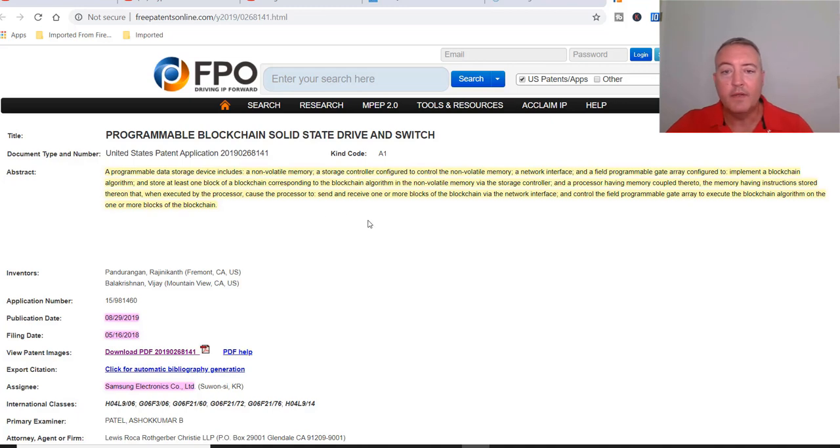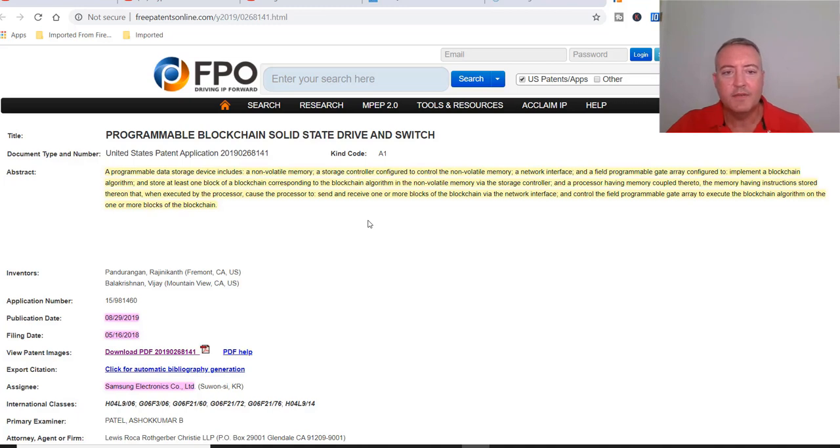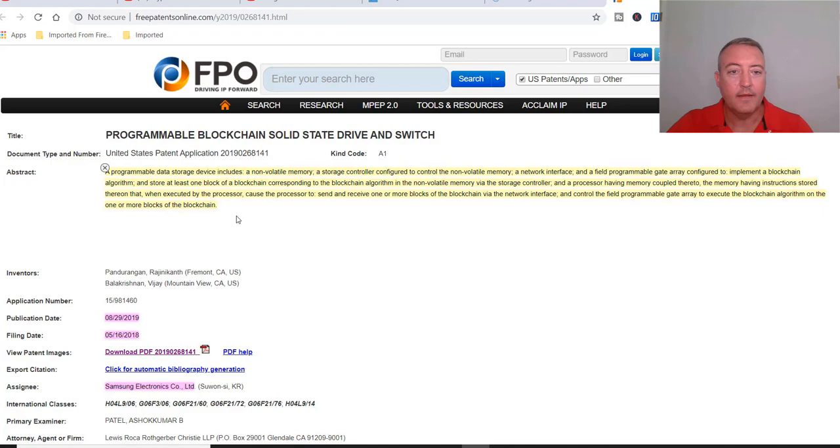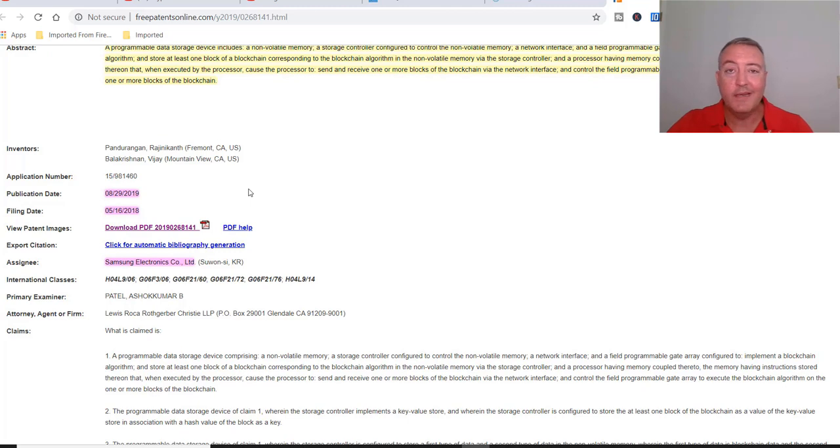And a processor having memory coupled thereto, the memory having instructions stored therein that when executed by the processor cause the processor to send and receive one or more blocks of the blockchain via the network interface and control the field programmable gate array to execute the blockchain algorithm on one or more blocks of the blockchain. Who writes this stuff? I mean, say it in plain English. Anyways, publication date August 29th 2019, filed May 16th 2018, so it was filed over a year ago. Samsung Electronics Company is the assignee, so this is a legit patent filed by the Samsung company.